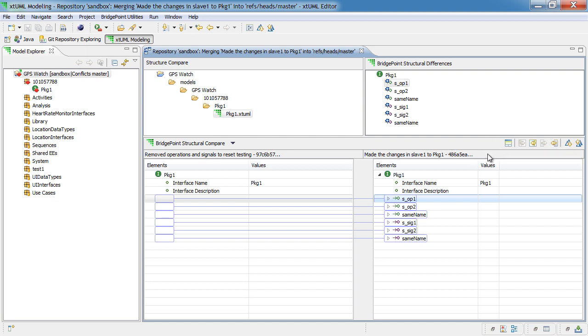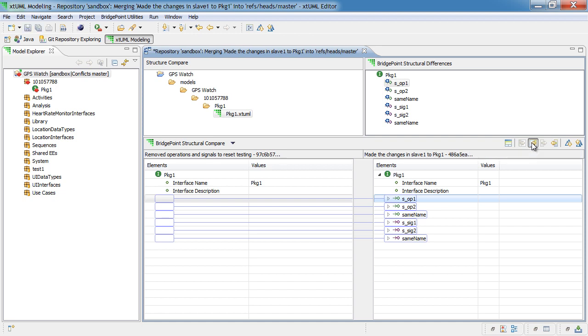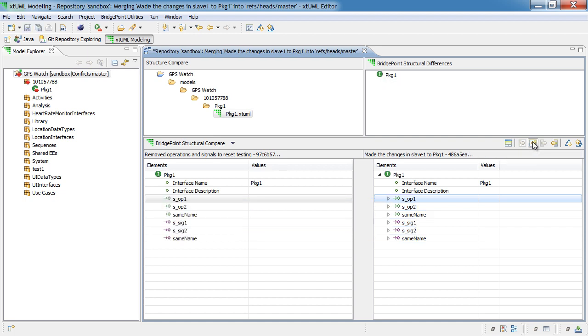In this case, all of these elements are things that we want to add. So, I'm going to simply select them all.